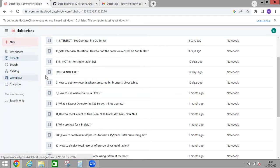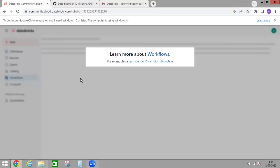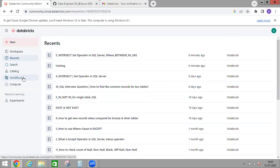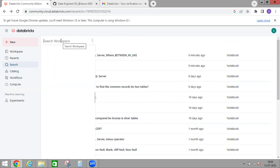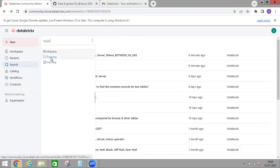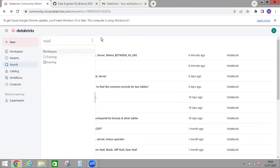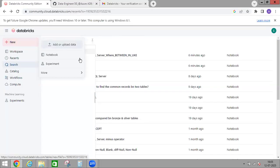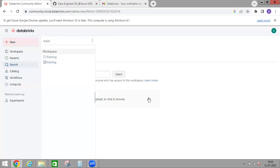Workflows — this feature does not work under Databricks Free Edition. You have to upgrade to the paid version for it to work. Next, you can use Search — if you know the file or notebook name, you can search for it. For example, searching 'training' gives you that particular folder. Or you can click the New button, which gives you options like Add or Upload Data.